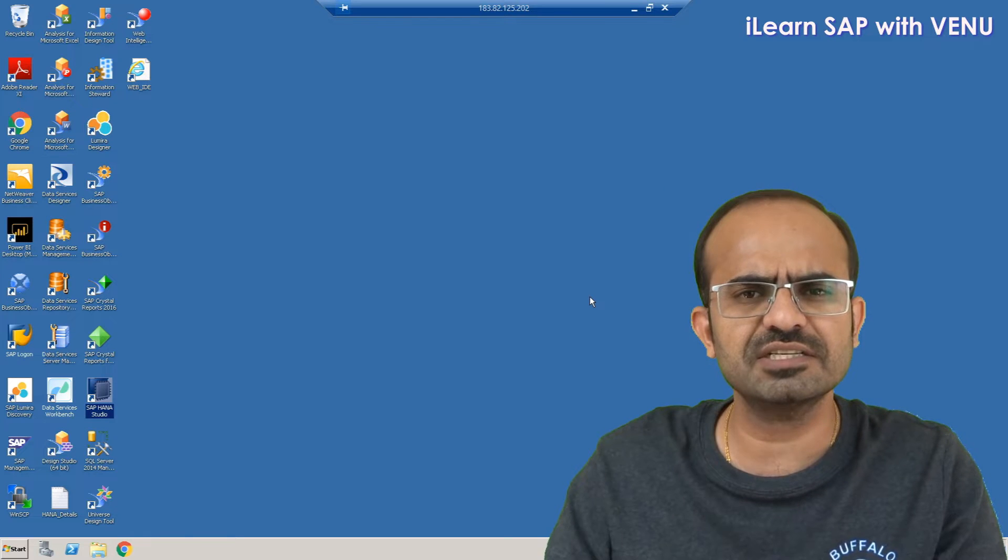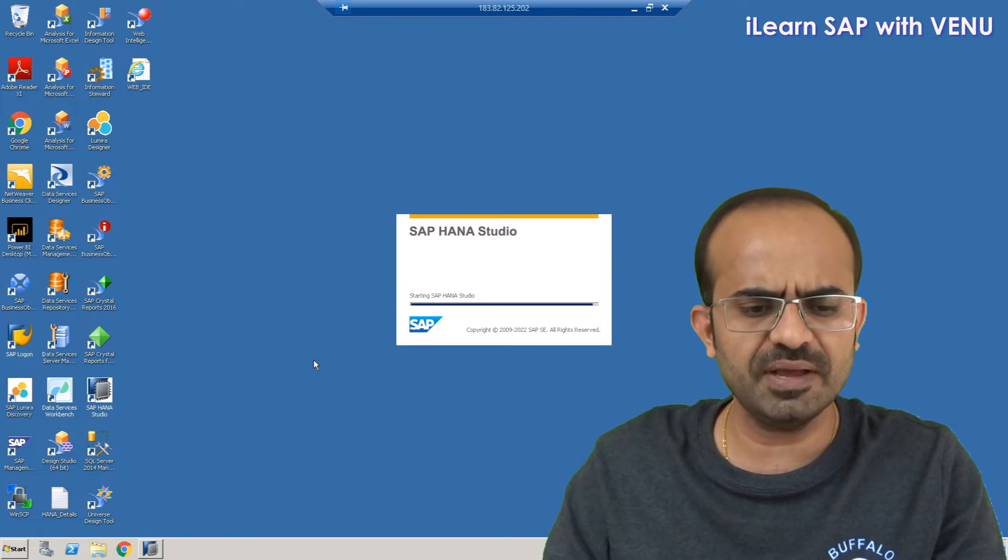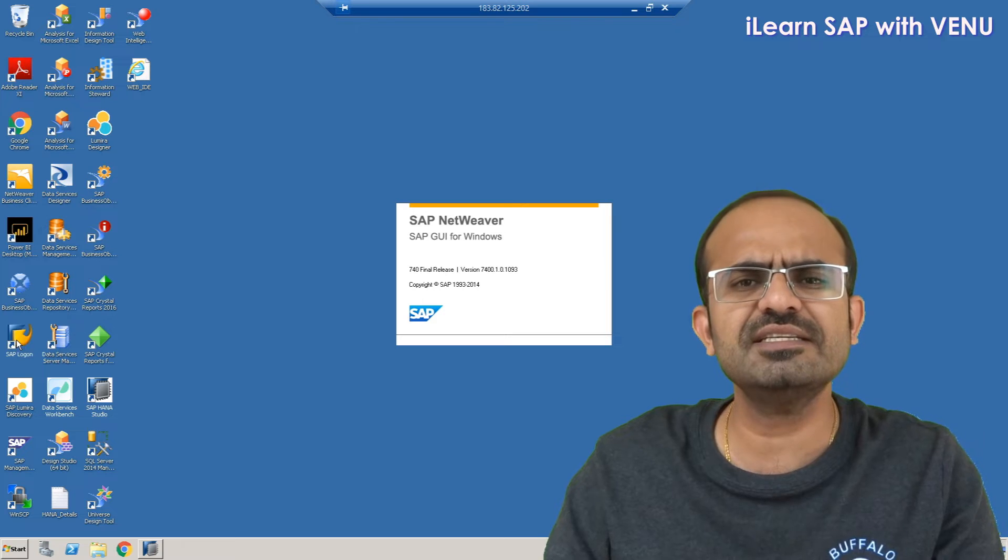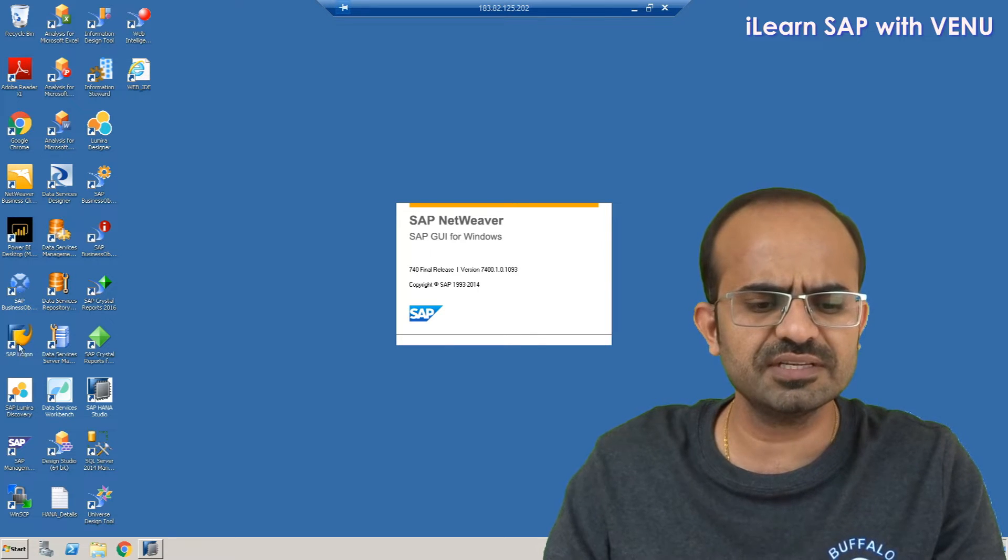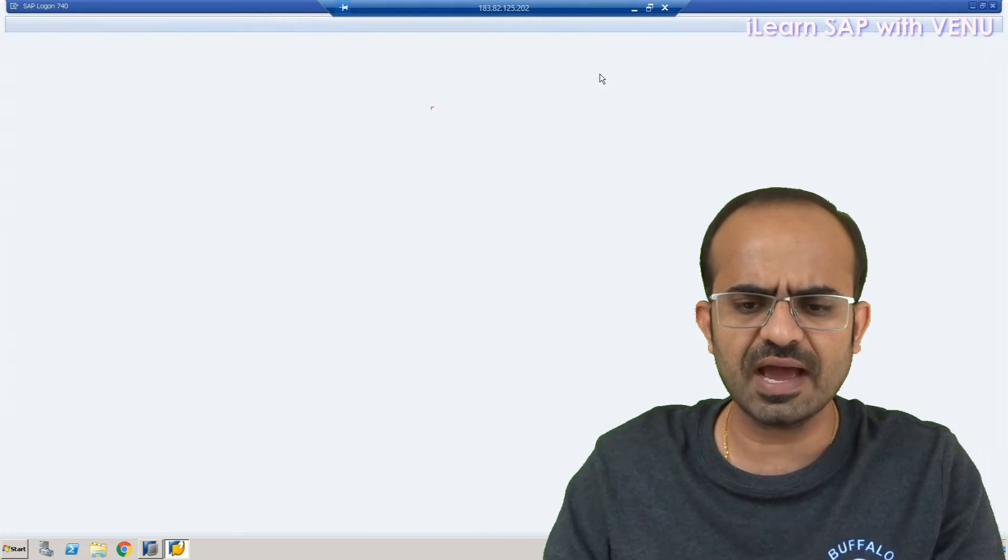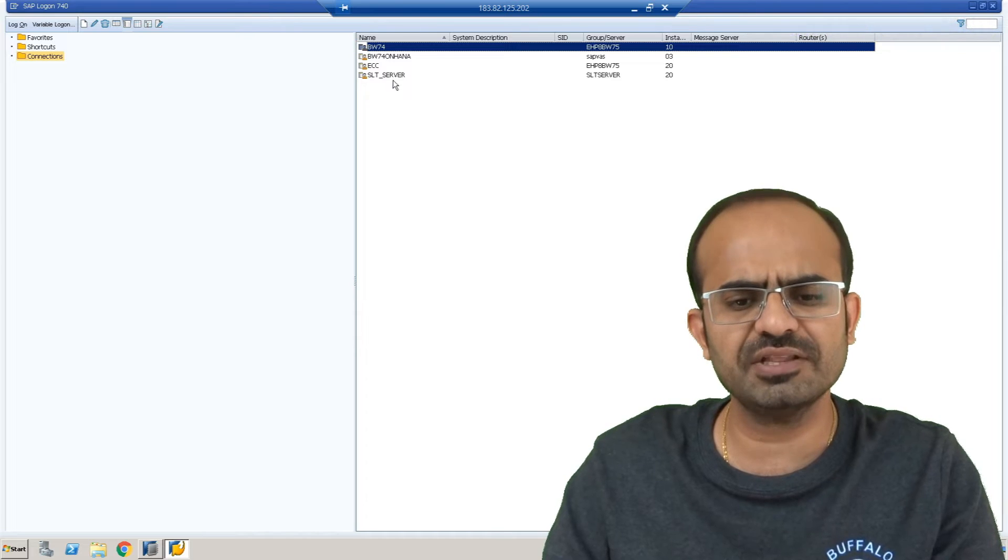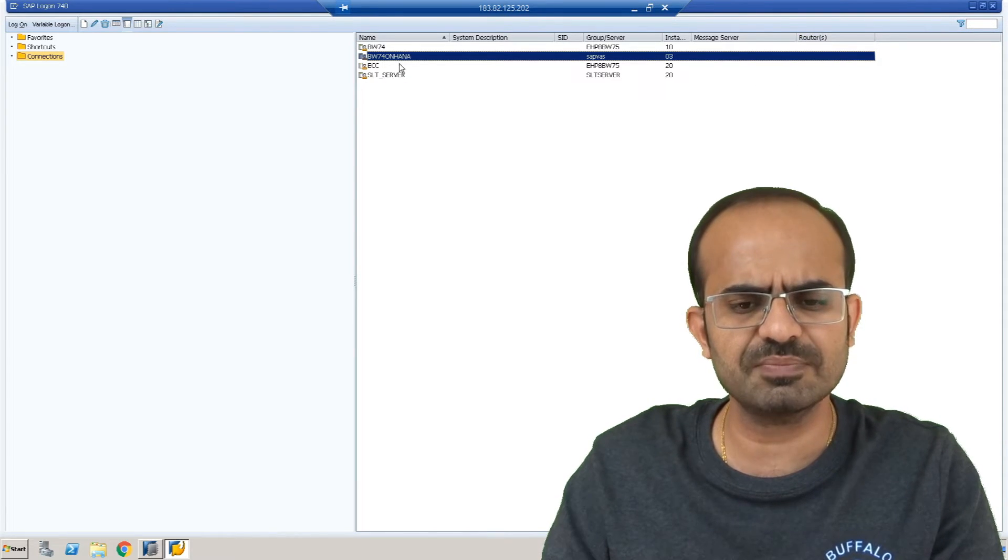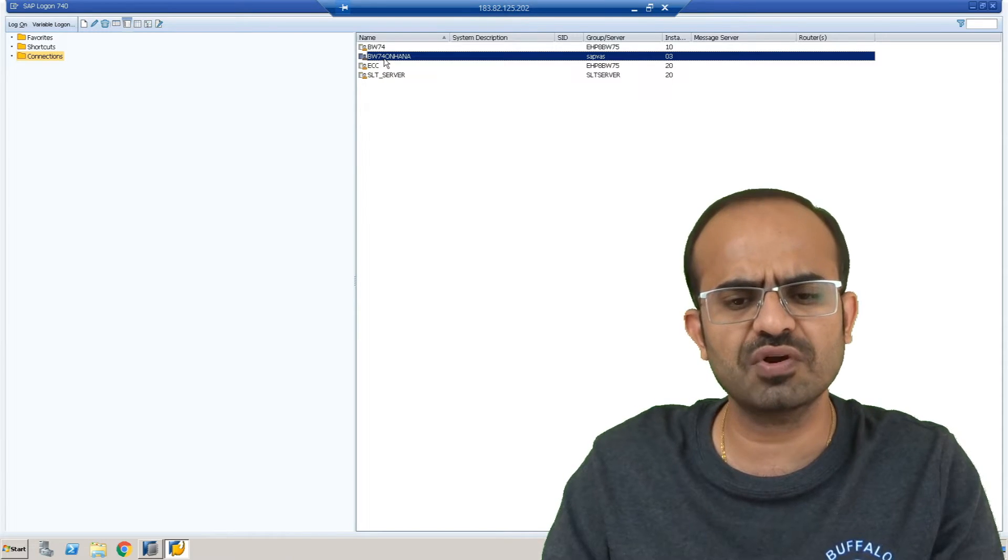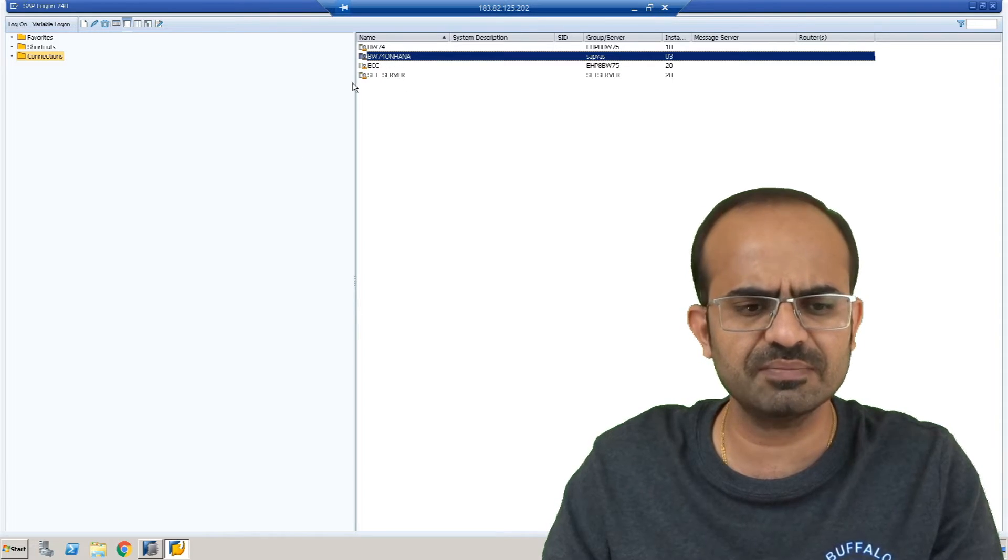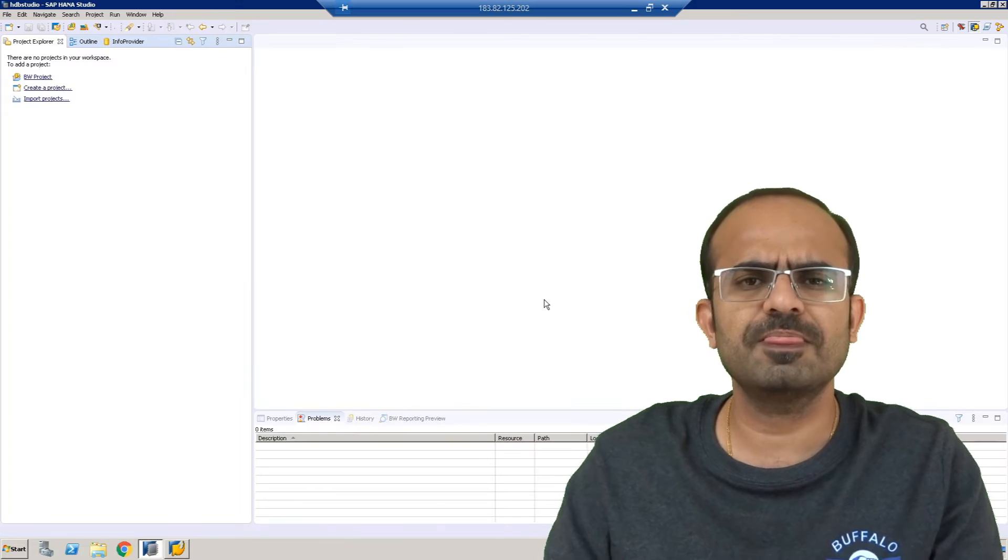So let us see how we can configure our BW system details in your HANA Studio. The main thing, the easy and simple step, is first you might already have the SAP logon pad in your system. You add your system details in SAP logon pad. In my case, I have BW 7.4 on HANA system which is already configured in my SAP logon pad.